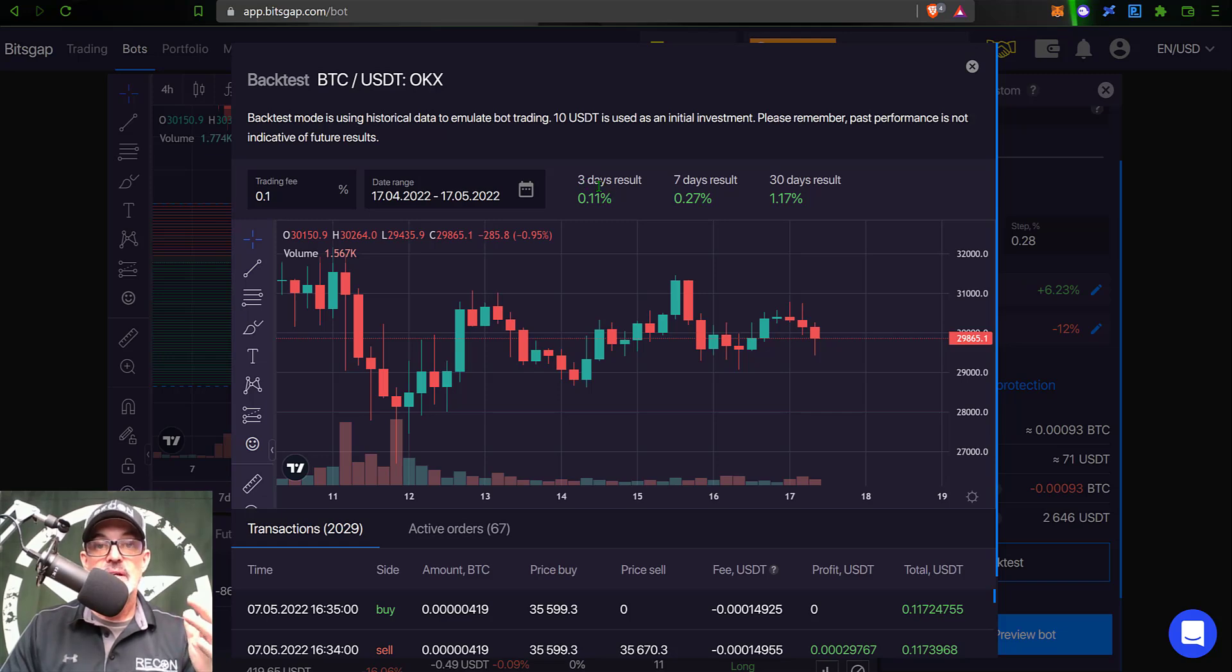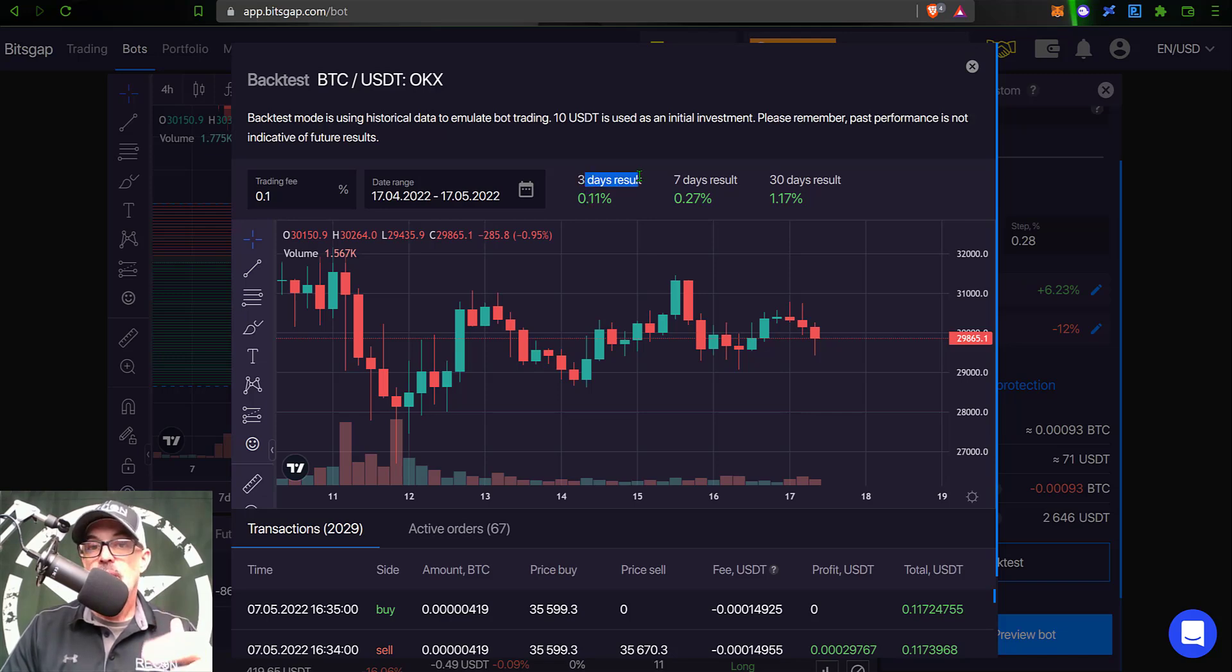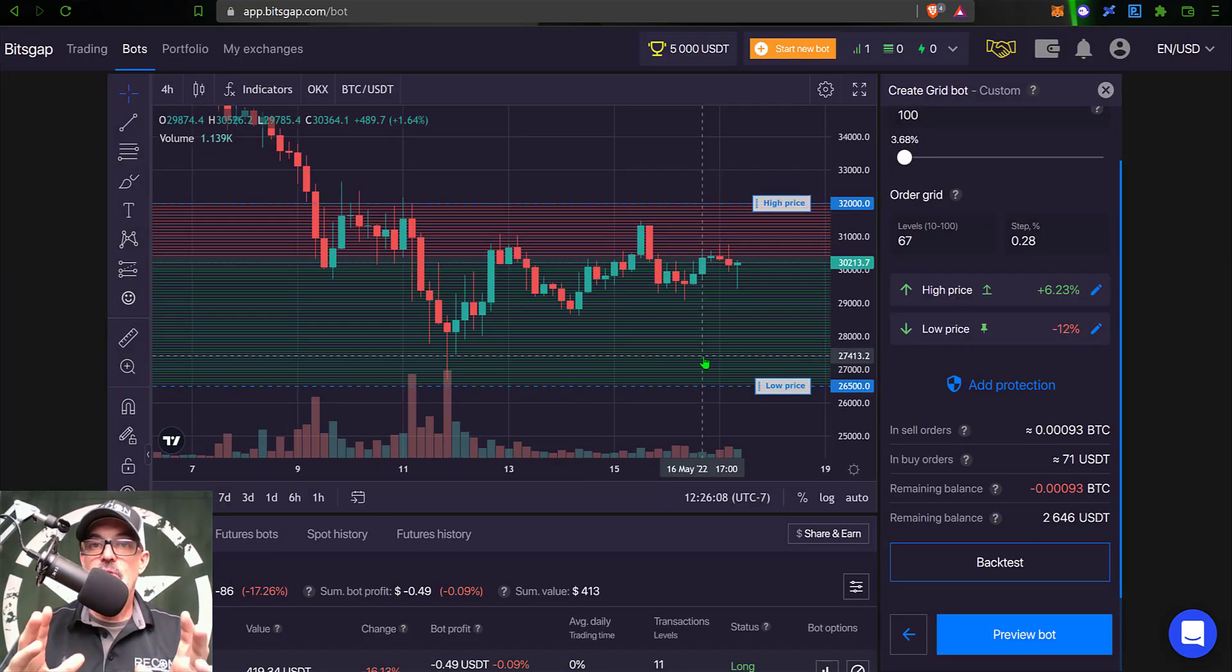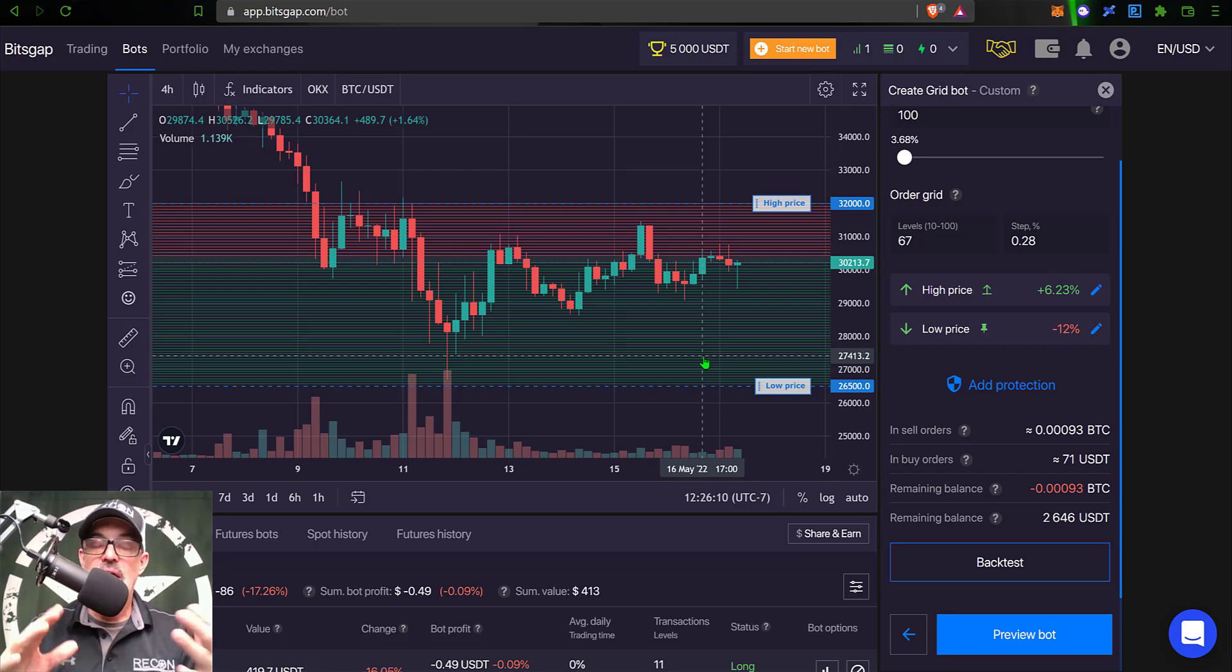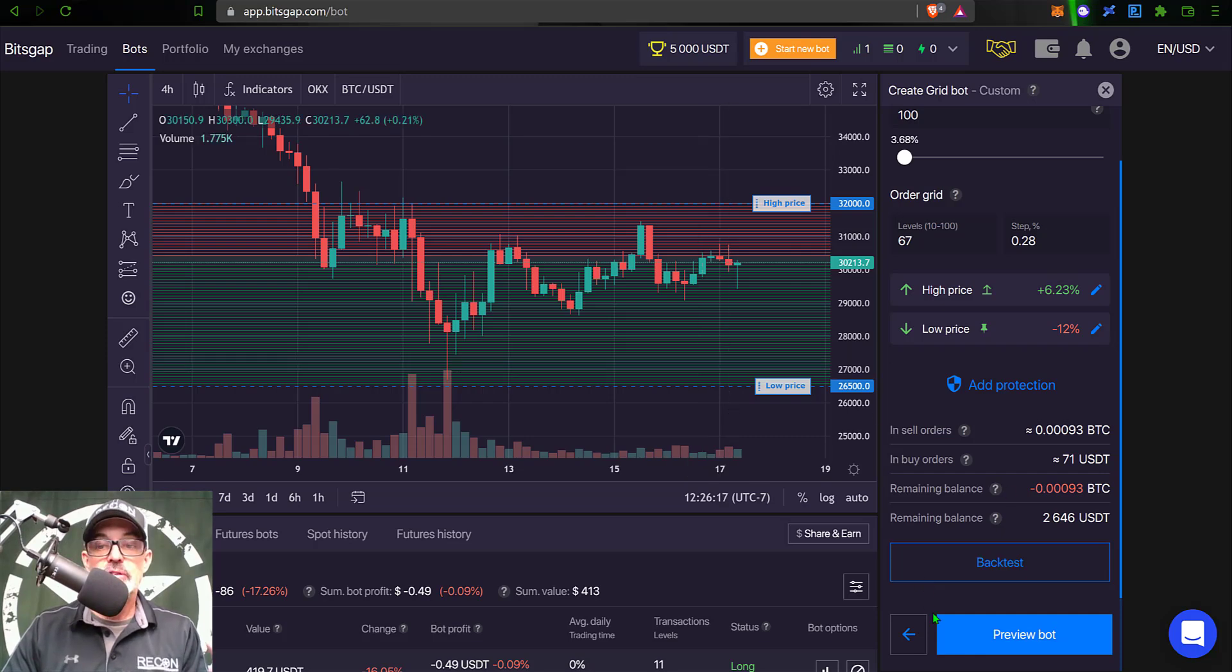I typically would not bother deploying a grid bot unless that in a bear market was half a percent per day - not three days. Or during a bull market I actually look for a 1% return per day, so 3% for a three-day result. But again, I'm just deploying this bot to be a part of the competition and to show you all how easy it is to actually deploy one of these bots.